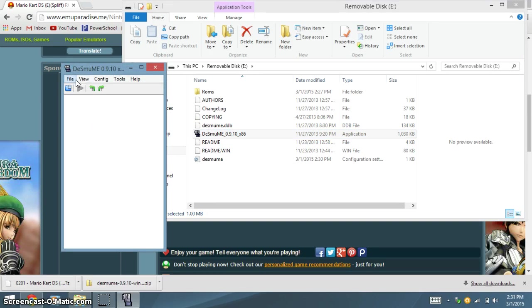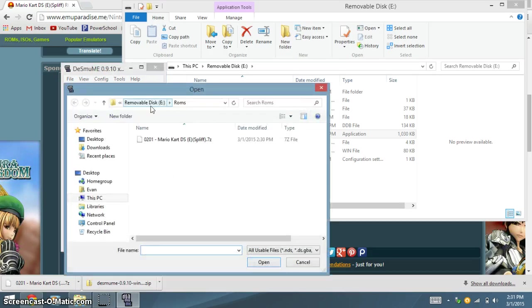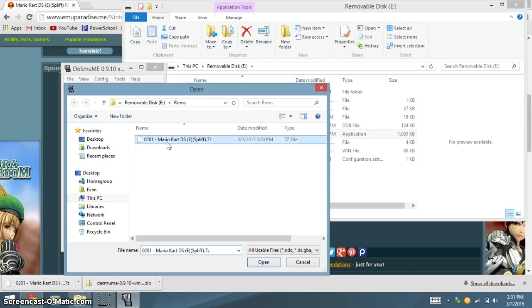Go to File. Open ROM. And then it should show your ROM. Double click it.